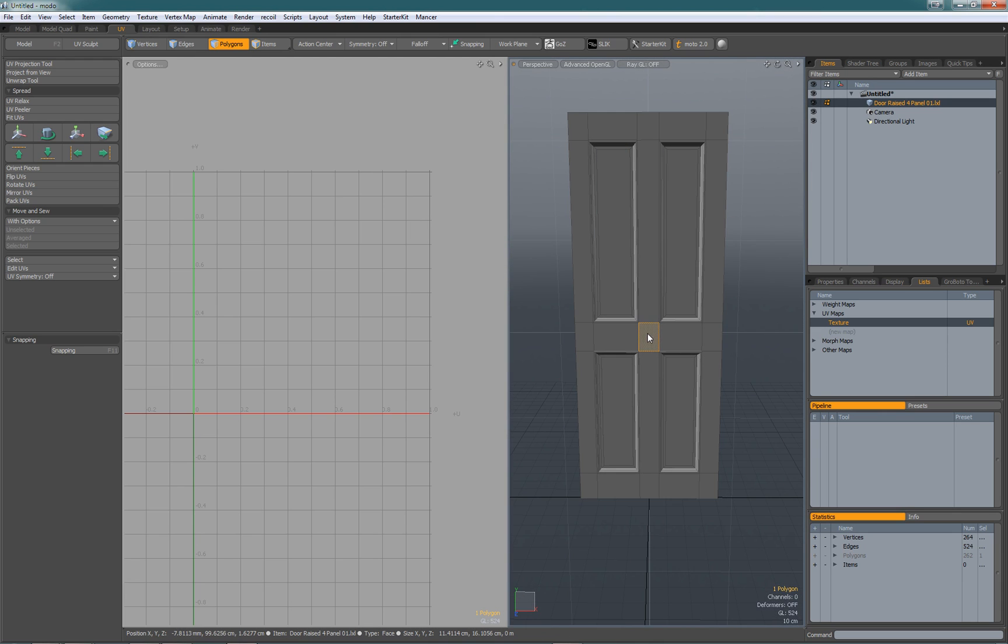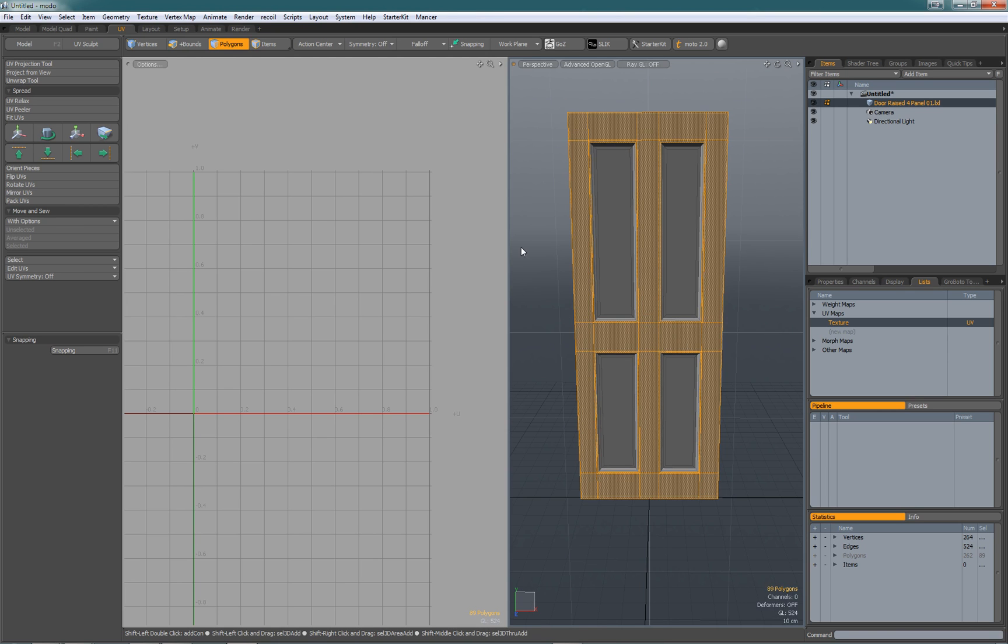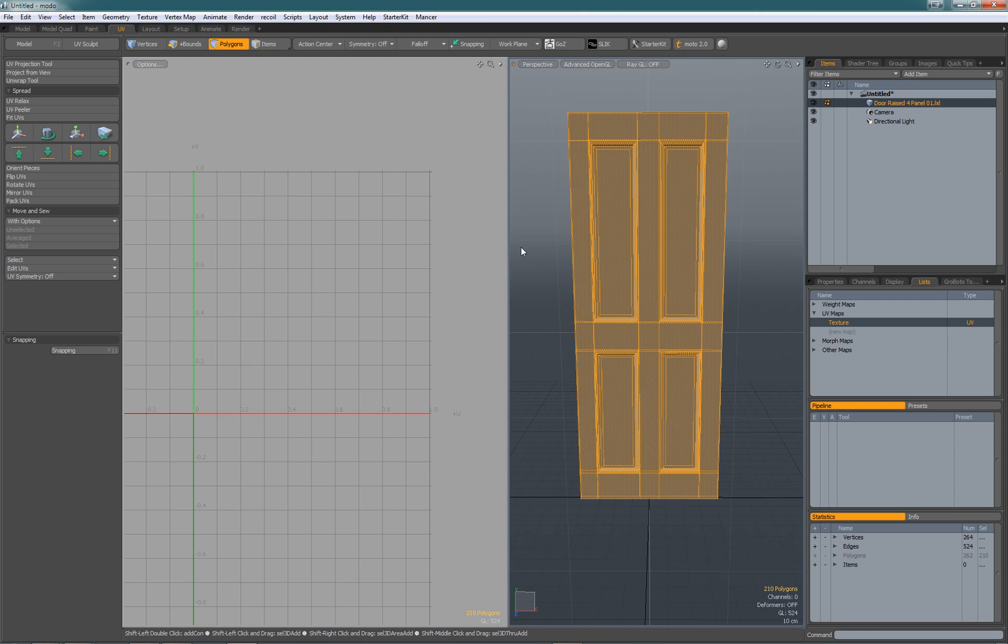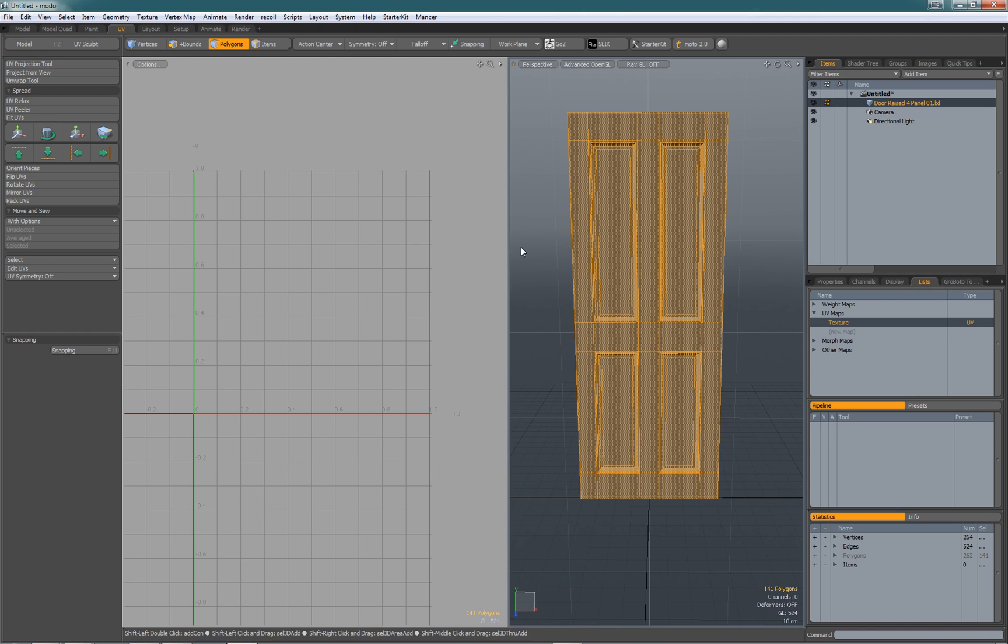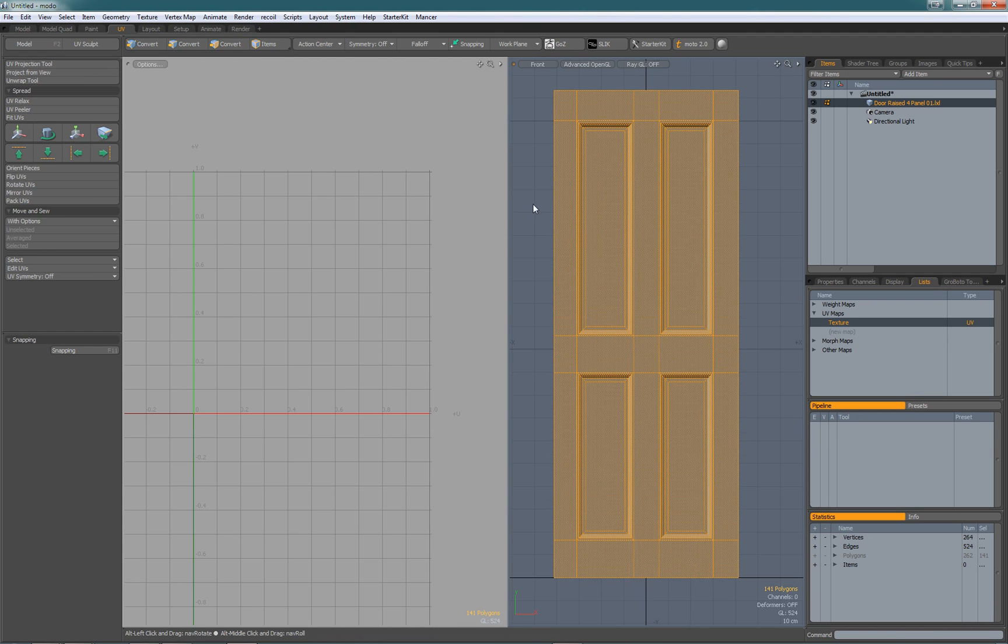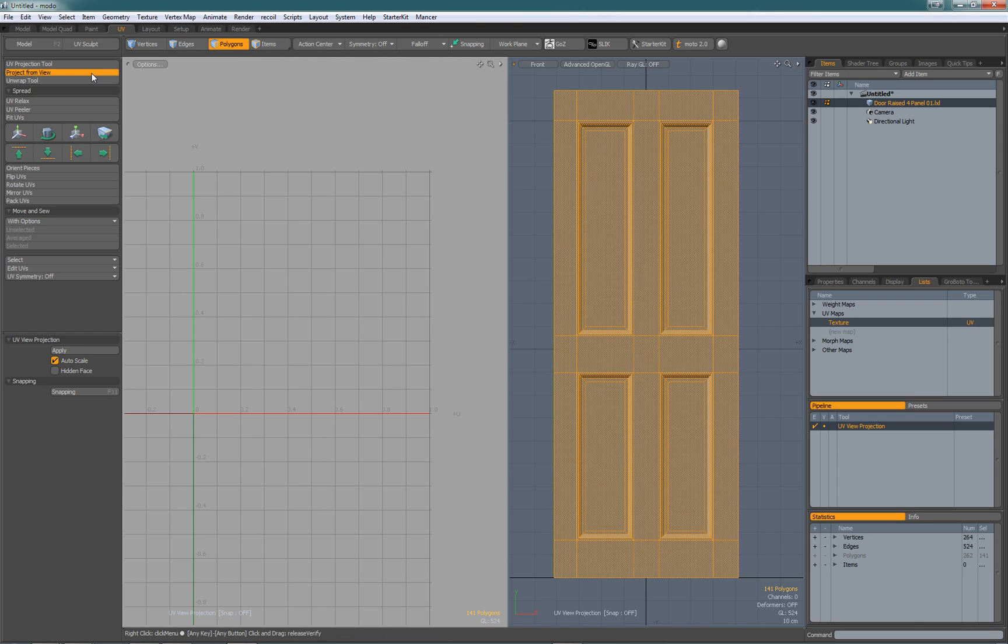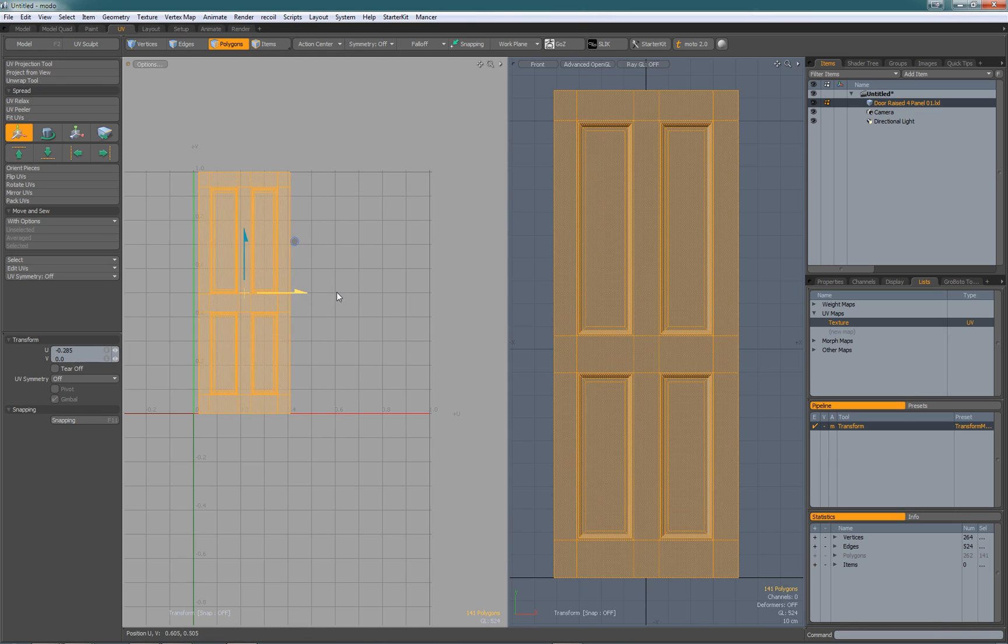Select the middle polygon on the front face and hit shift and up arrow key until everything on the front is selected, then shift down arrow to come back a bit. Re-select those polys, go to the front view, then project from view. Click in the front viewport, drop the tool, and move those polys to one side in the UV view.